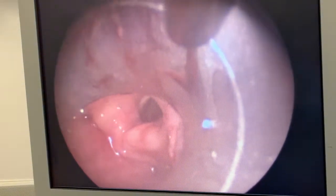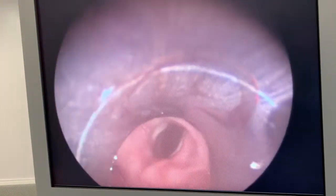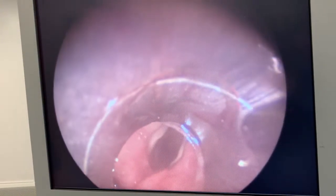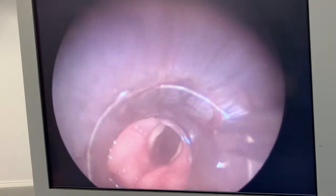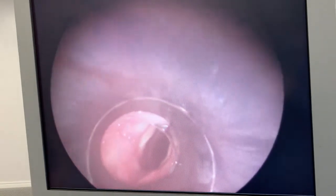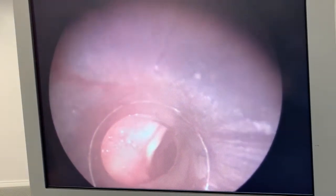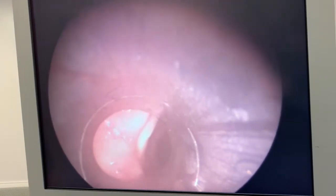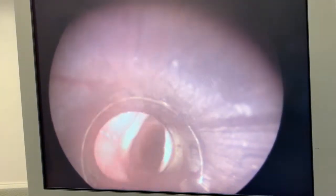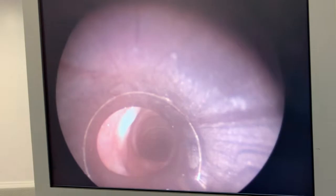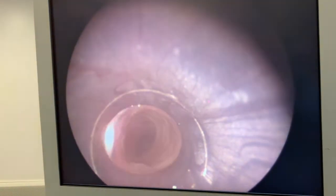We lift that up with the edge of the rigid bronchoscope to expose the vocal cords. The scope is then turned 90 degrees to the right so the bevel can be introduced through the cords.